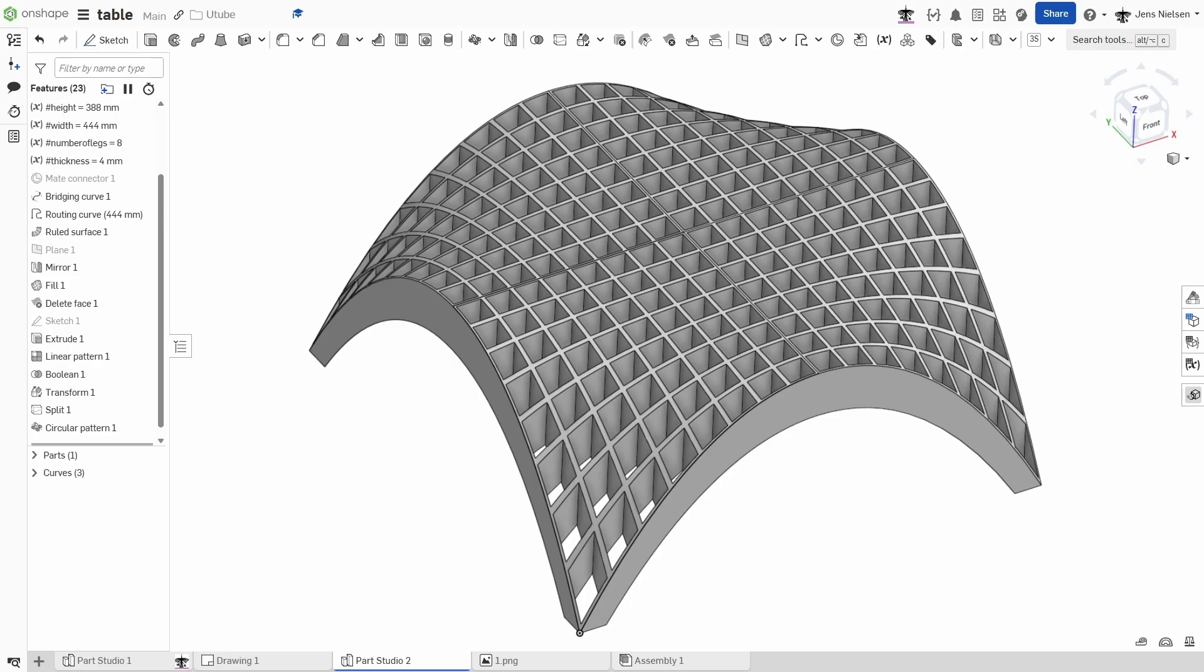If you found this tutorial helpful, please give it a thumbs up. Subscribe to the Catamist channel for more advanced Onshape tutorials. And hit that notification bell so you don't miss the next video. Thanks for watching.